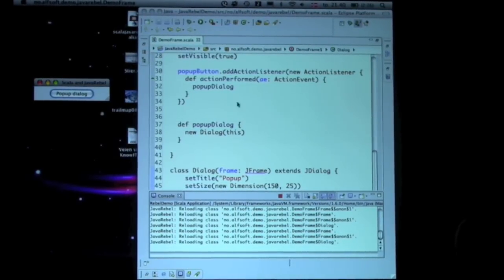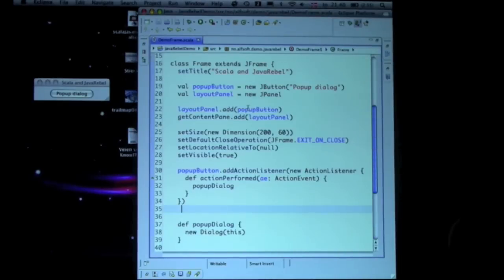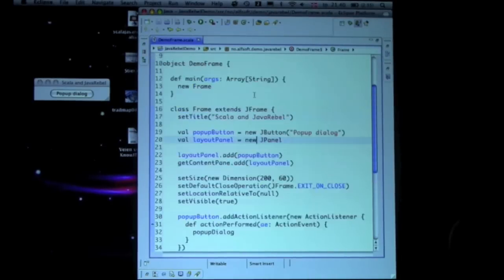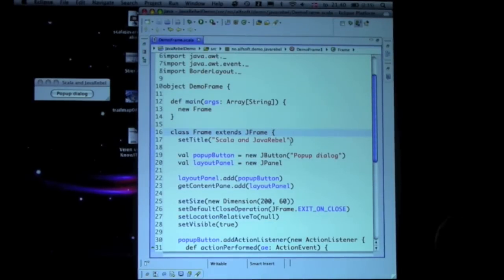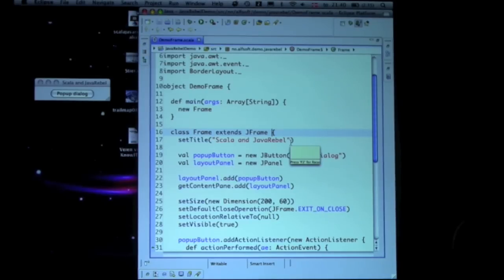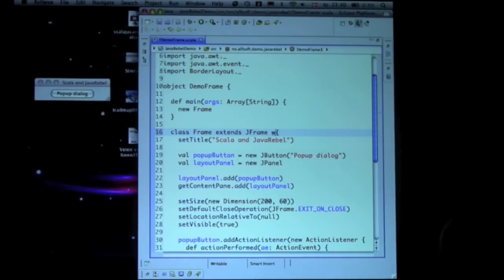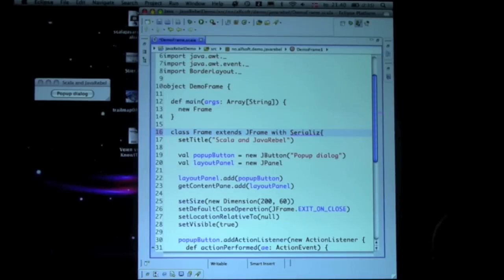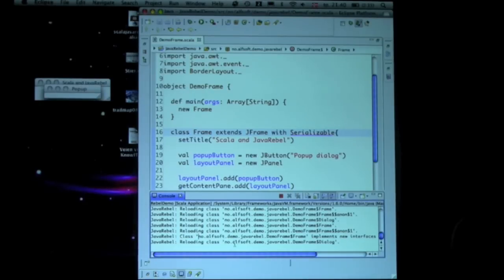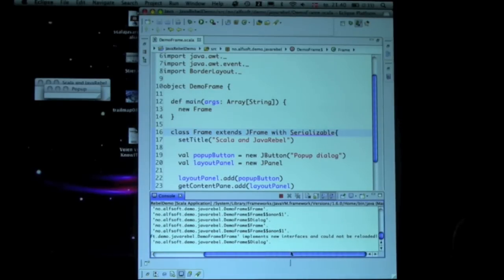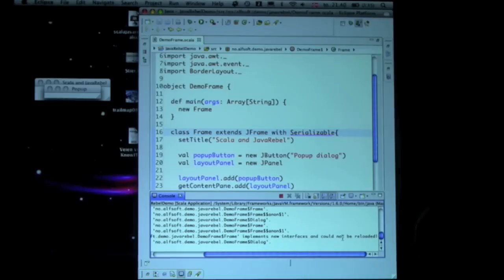Now, one thing you cannot do is change type hierarchy. So say that... let me implement... no, let's go up. If I try to run it now, you'll see that JavaRebel complains that it implements new interfaces and cannot be reloaded. So at this point, I would have to restart the app.